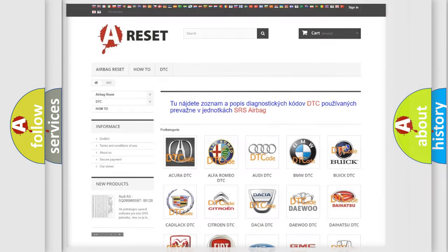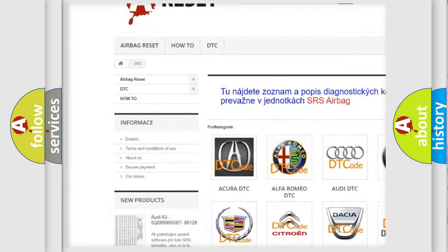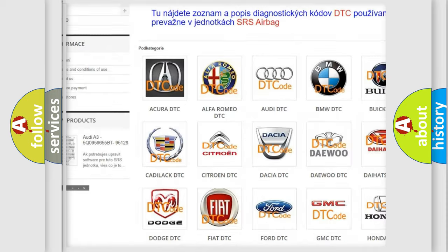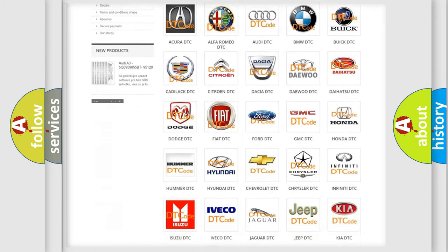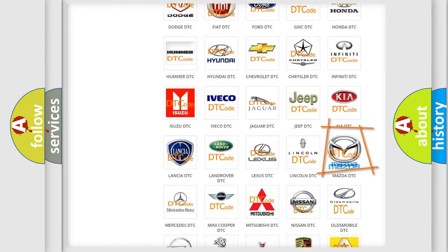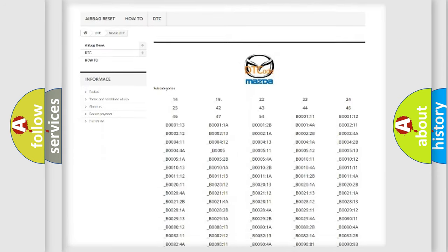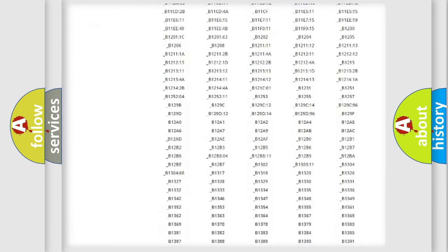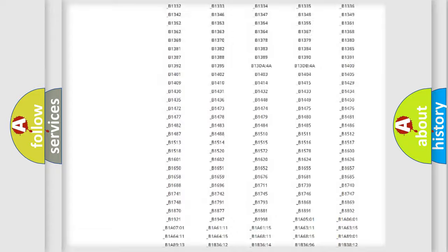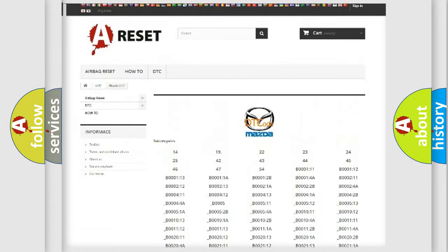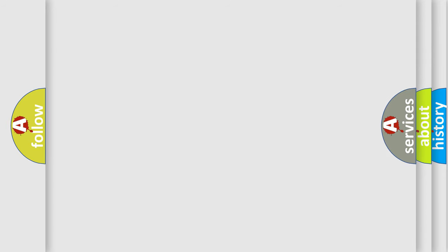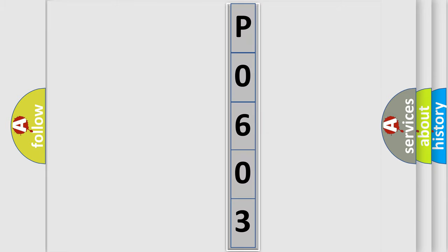Our website airbagreset.sk produces useful videos for you. You do not have to go through the OBD2 protocol anymore to know how to troubleshoot any car breakdown. You will find all the diagnostic codes that can be diagnosed in Mazda vehicles, also many other useful things. The following demonstration will help you look into the world of software for car control units.